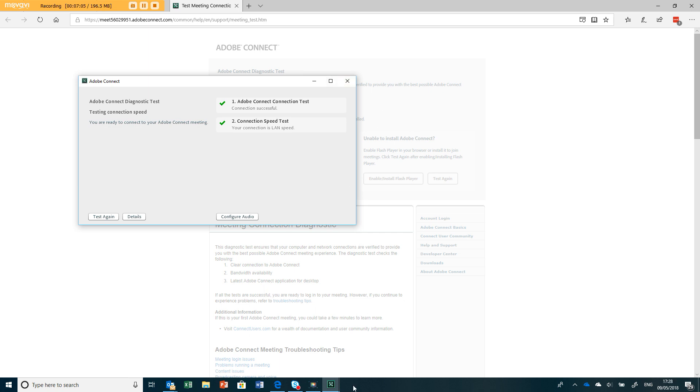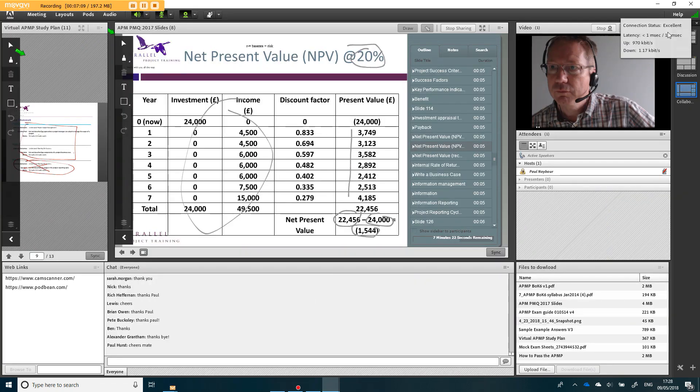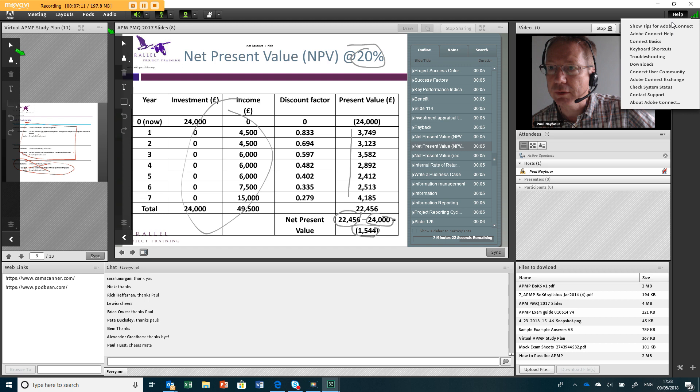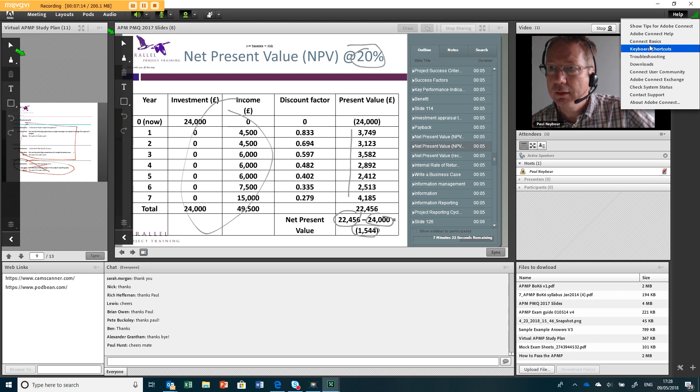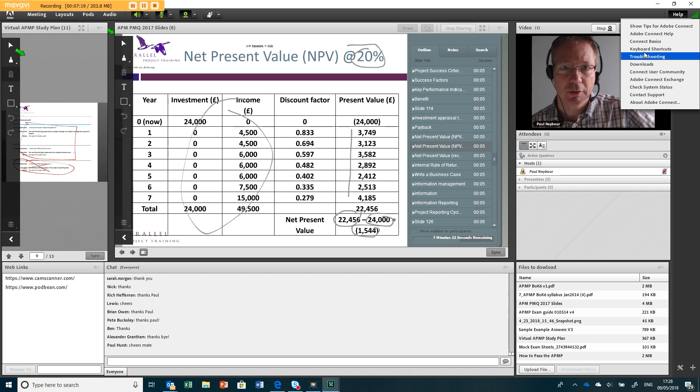So we can go back to the meeting room. How did we get to this diagnostic? We went to help and then troubleshooting. Okay, good. Thank you very much.